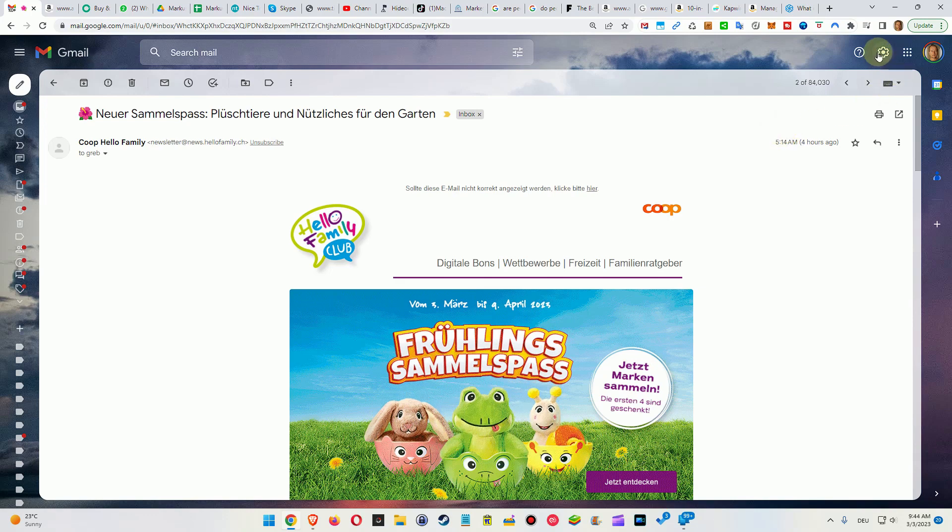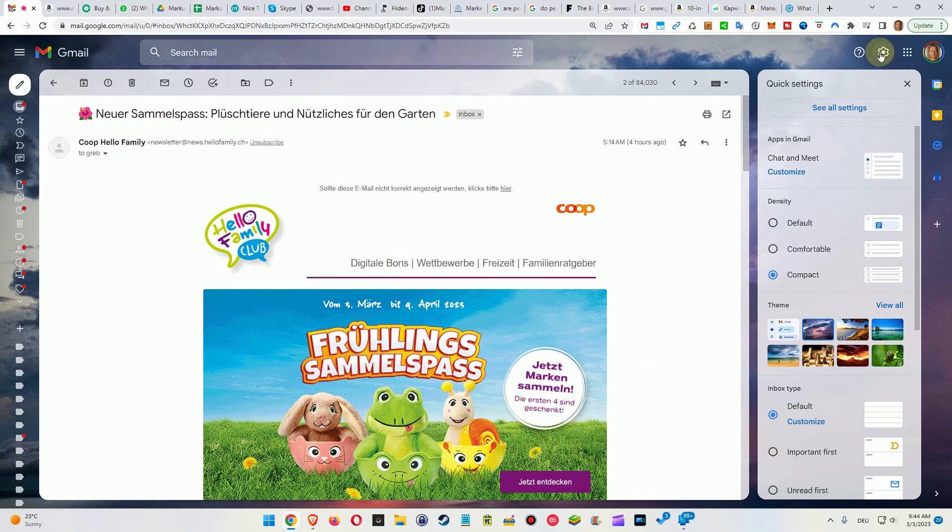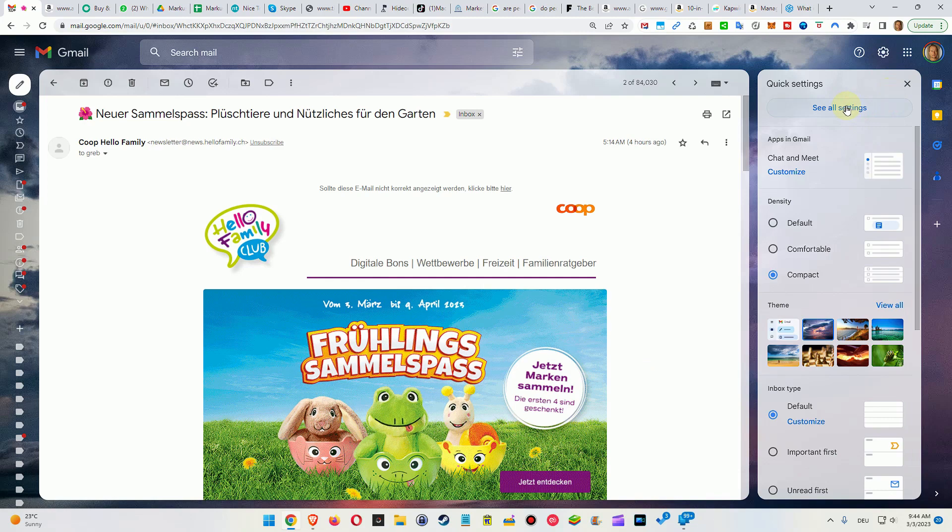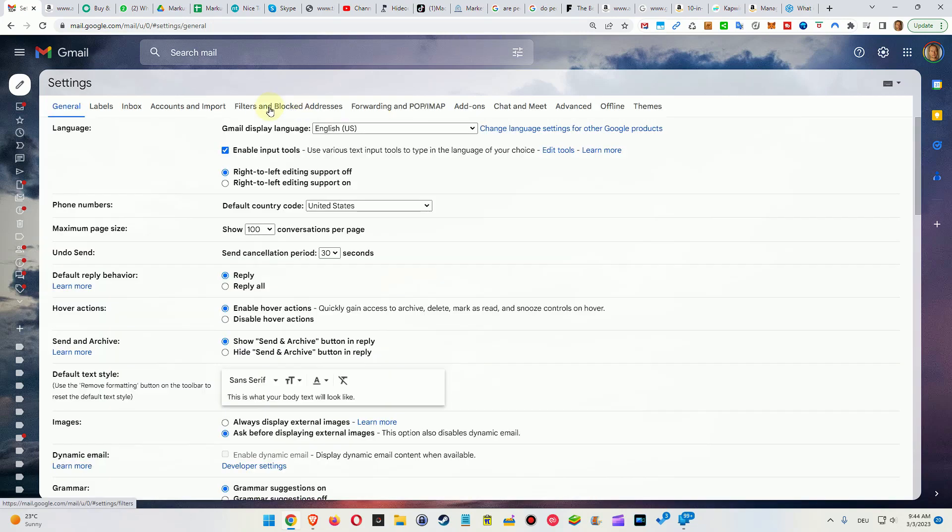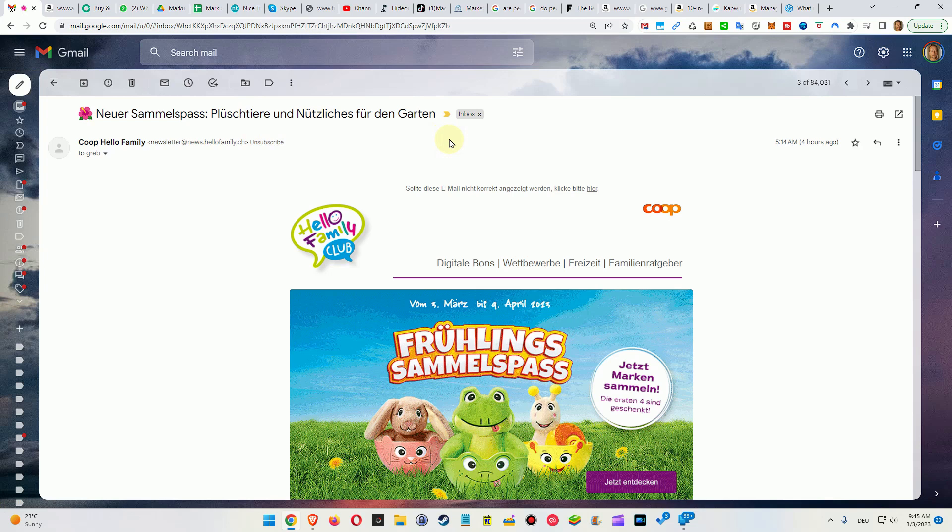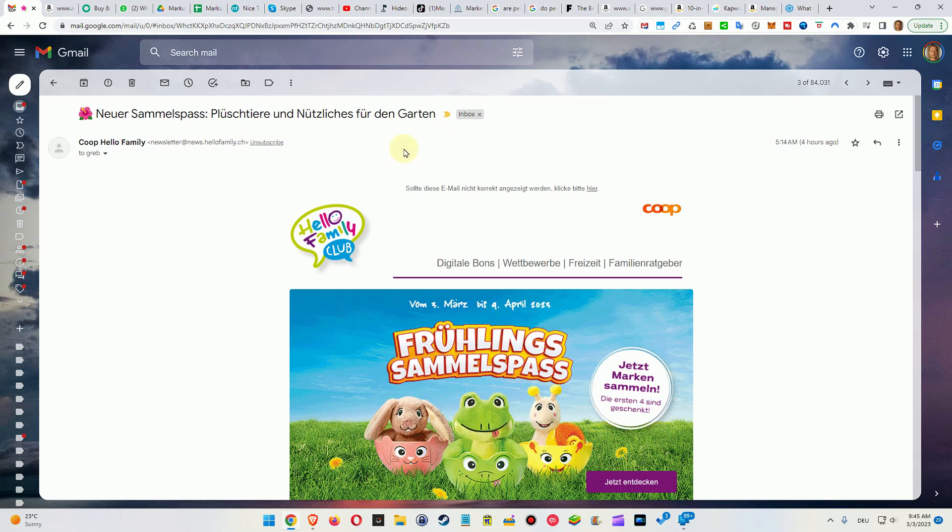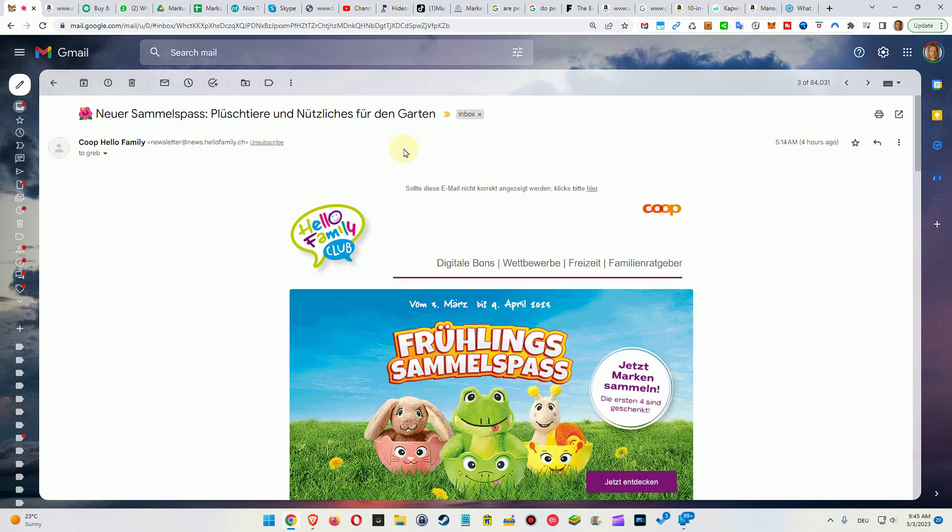Of course there's always the possibility to unblock. You can go to settings, then go to all the settings here, and then you click on filters and blocked addresses. I can't show you that here because there are real email addresses, but here you see all the blocked addresses and you can unblock them. But maybe you won't remember and this can cost you a lot of time to resubscribe.